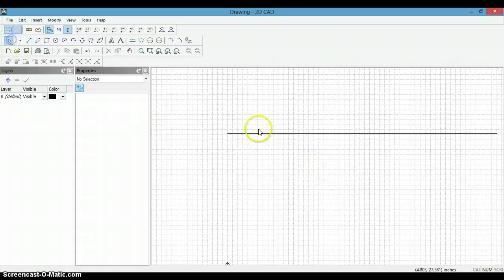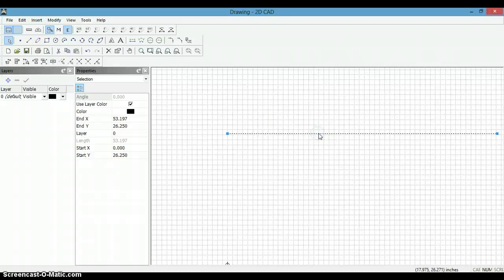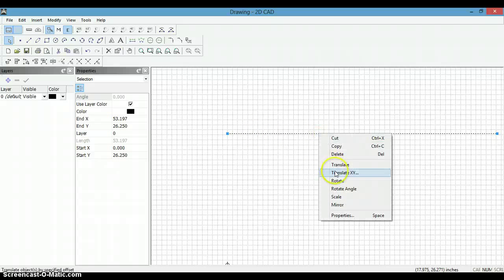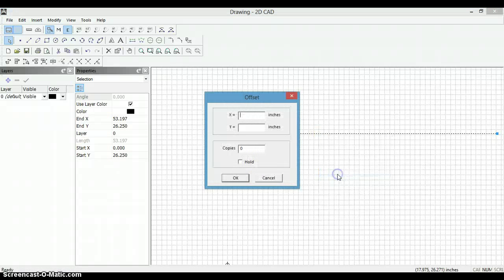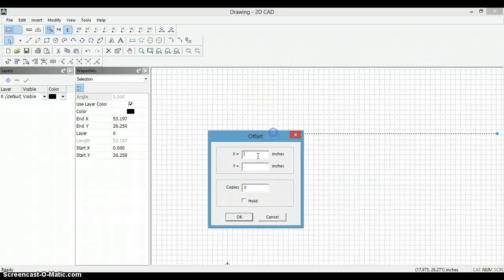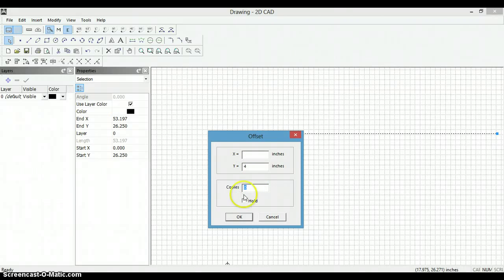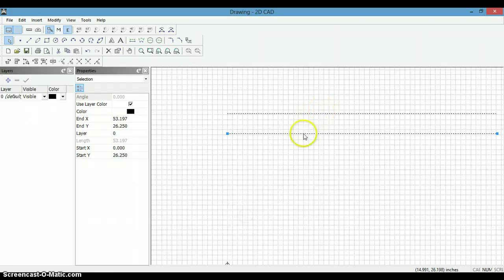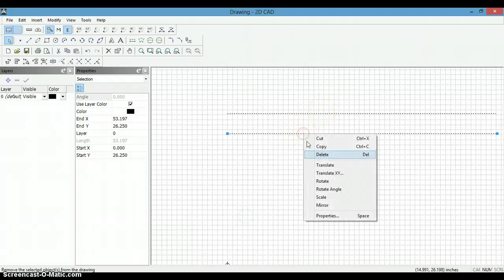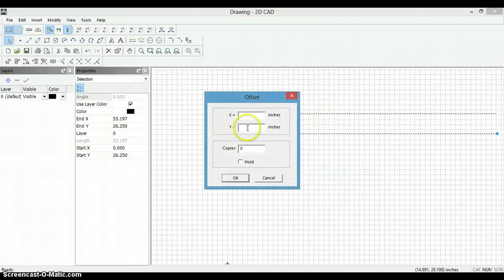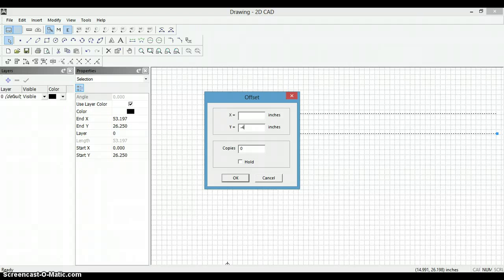translate. This is like the offset. In this case we want it 4 inches higher, and then we are going to do that again. We are going to make it 4 inches below, so we use the negative.